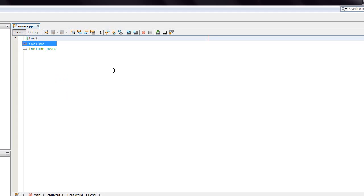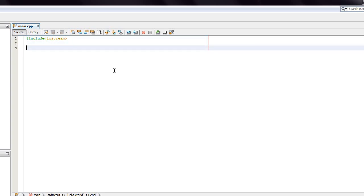So I'm going to type include with a pound before it, and then after it I'm going to open up some brackets with a less than, greater than sign, and I'm going to type iostream. I'm going to skip a line after it, and I'm going to type using namespace std.